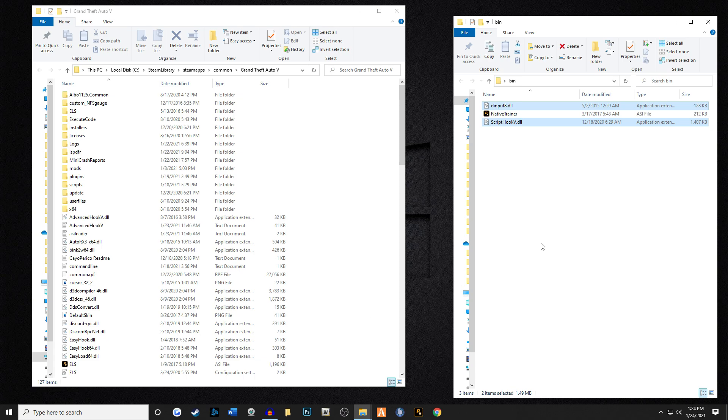The same thing goes if you have already installed ScriptHook and you're running mods and updating ScriptHook. You're gonna do exactly the same thing that I'm doing right here, except you're gonna be replacing the old ScriptHook. In my case, I went ahead and deleted it out so you can see what it looks like when it falls.